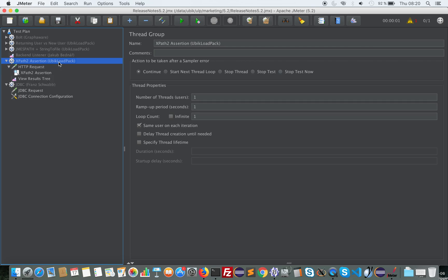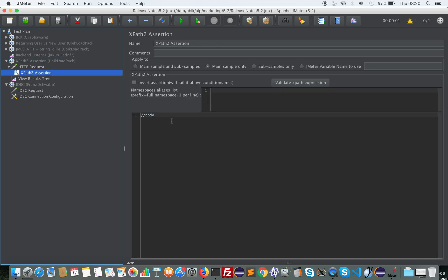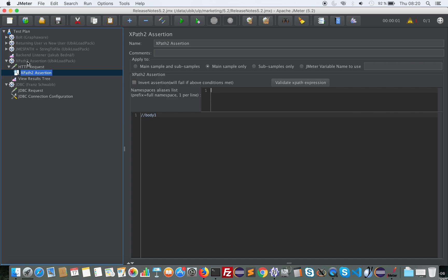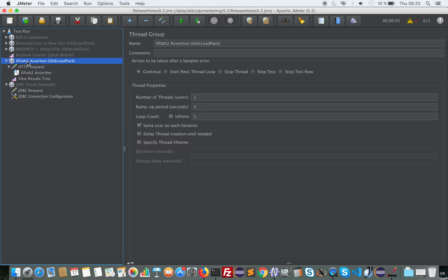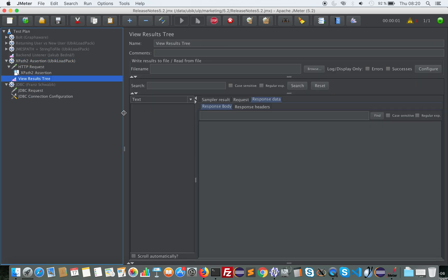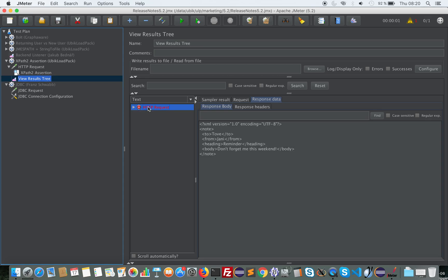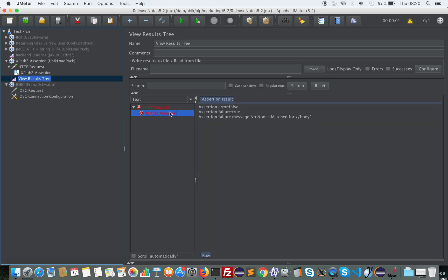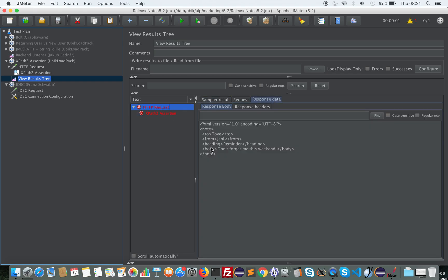Another new enhancement provided by Ubikloadpack is the XPath2 assertion. In previous version they had provided XPath2 extractor and now they added XPath2 assertion. You can assert on XML in a way that is more powerful than XPath1 assertion. The throughput is four times higher with XPath2 compared to XPath1, and the support on namespaces is much easier with XPath2.